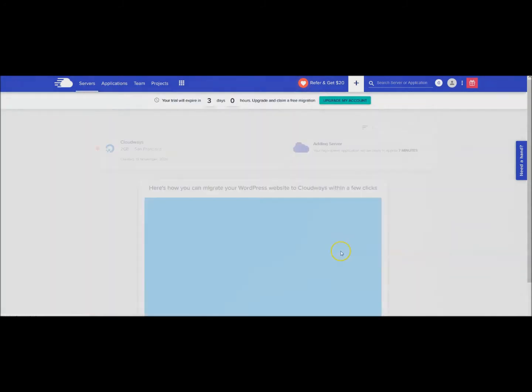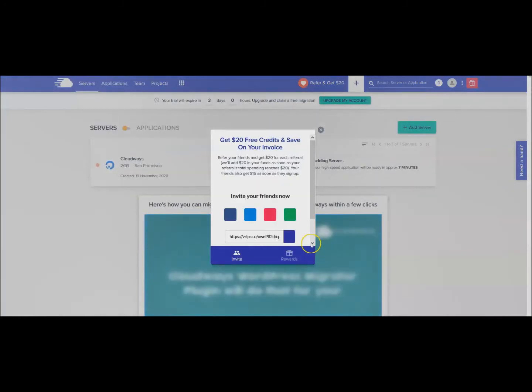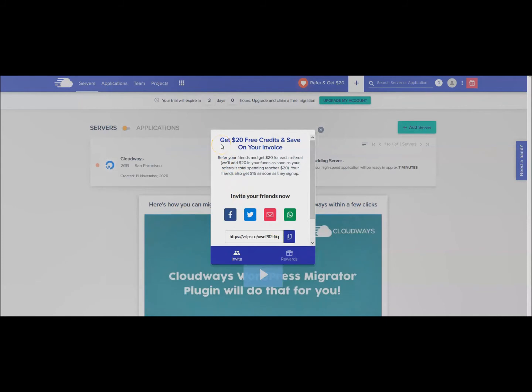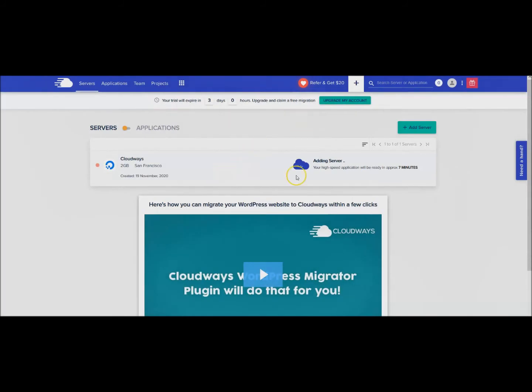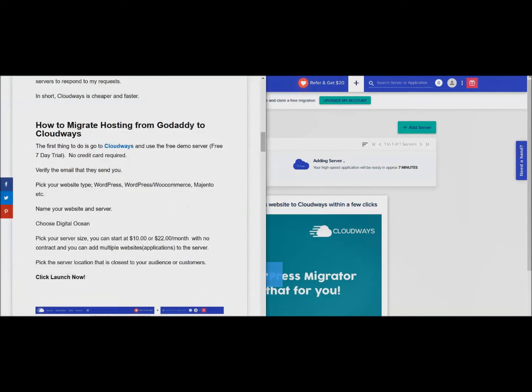Adding it. Get twenty dollars in free credit, save on your invoice if you invite your friends. So that's another good thing - if they click on your link you will be able to get twenty dollars. Here this will say it's going to take seven minutes so we can get ready for the next step while that server is getting ready.